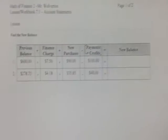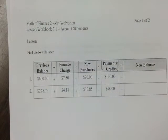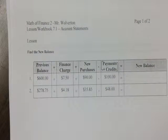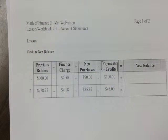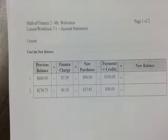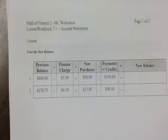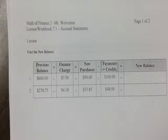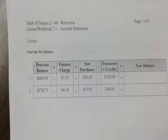We're starting off in Chapter 7, which is a new chapter, and it's on account statements. Remember, this is you are borrowing — you have a credit card, you're going to a business, and you have a revolving credit or something like that — you get an account statement from them.